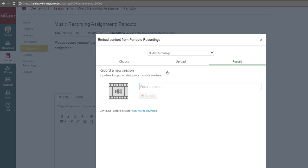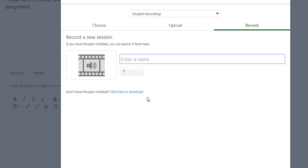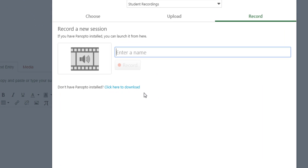If you have not installed Panopto on your computer before, you can select this link and begin the install.